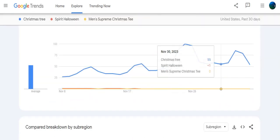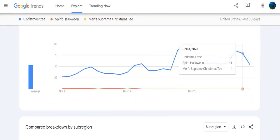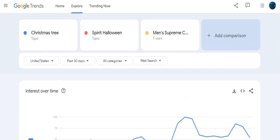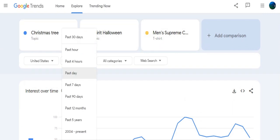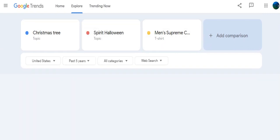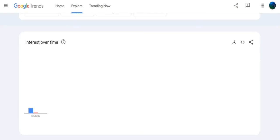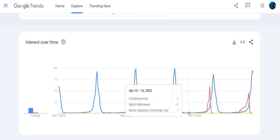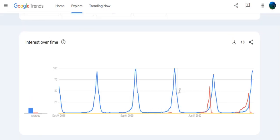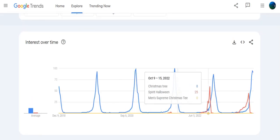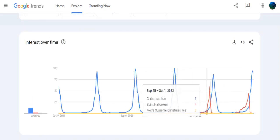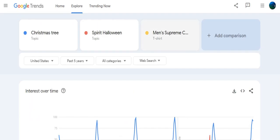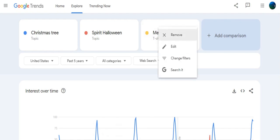In short, Google Trends is a powerful tool for finding dropshipping products and capitalizing on trending topics. By understanding search volume patterns and comparing different keywords, you'll be better equipped to identify profitable niches and stay ahead of the competition.